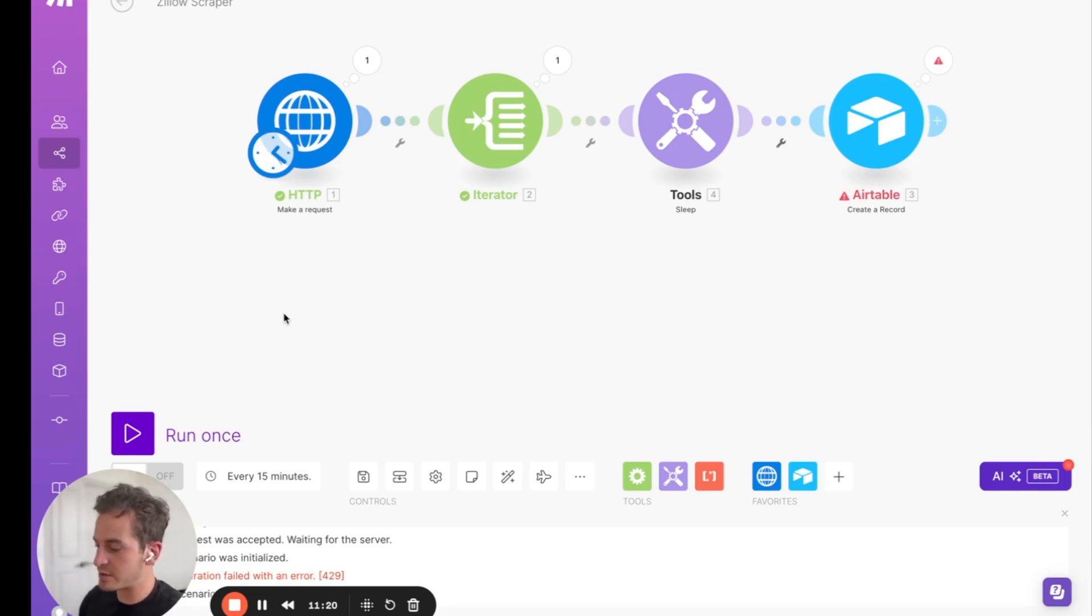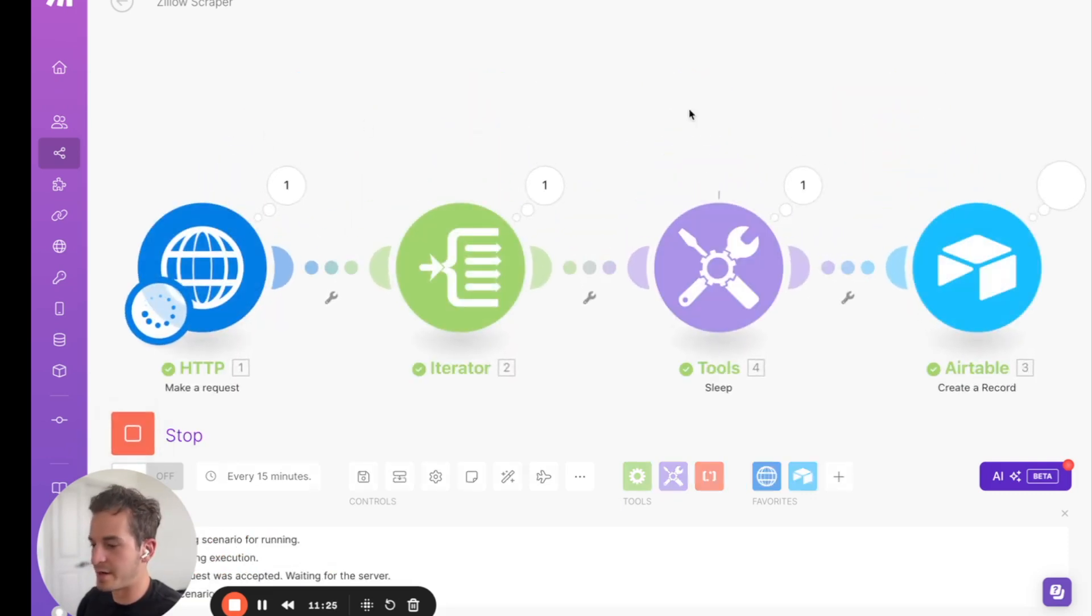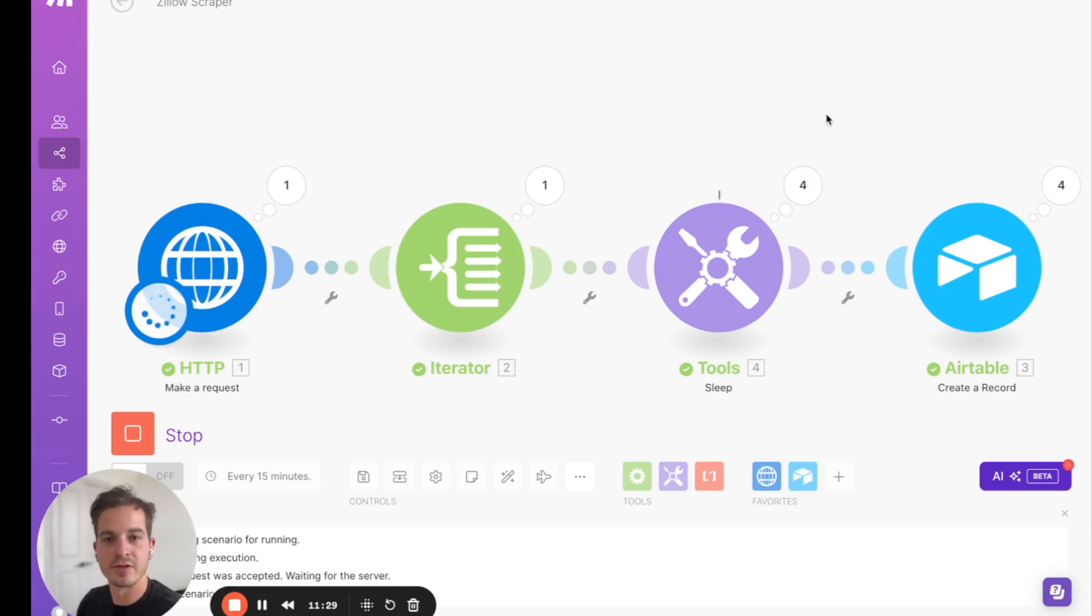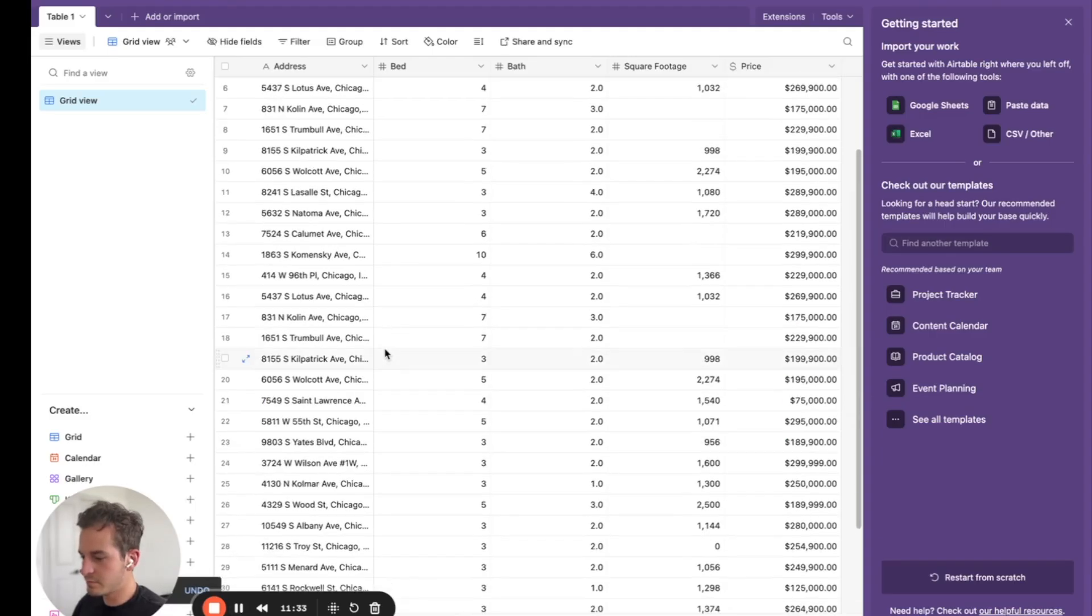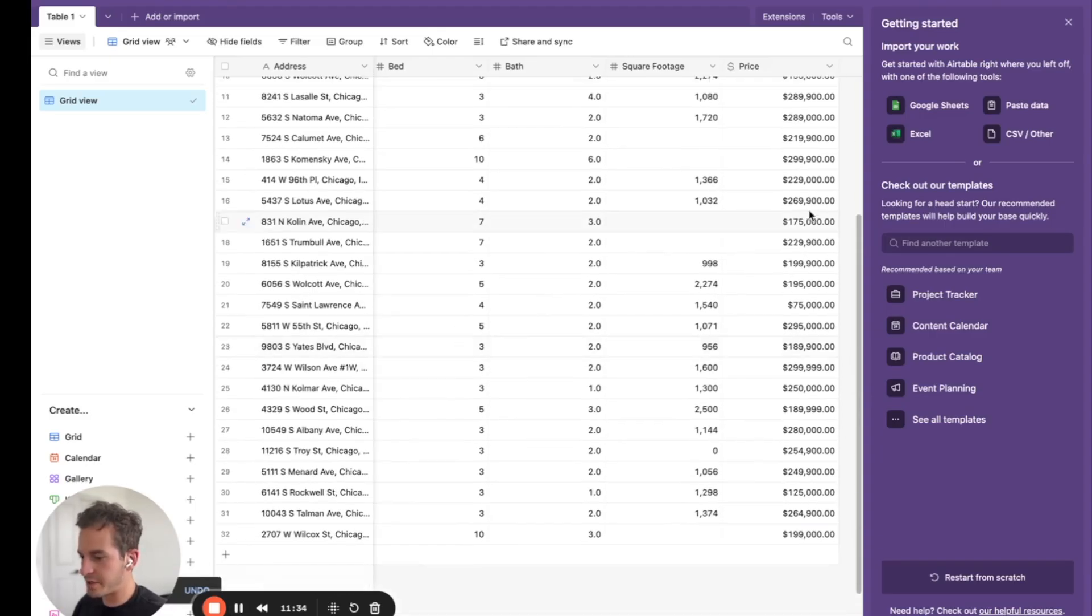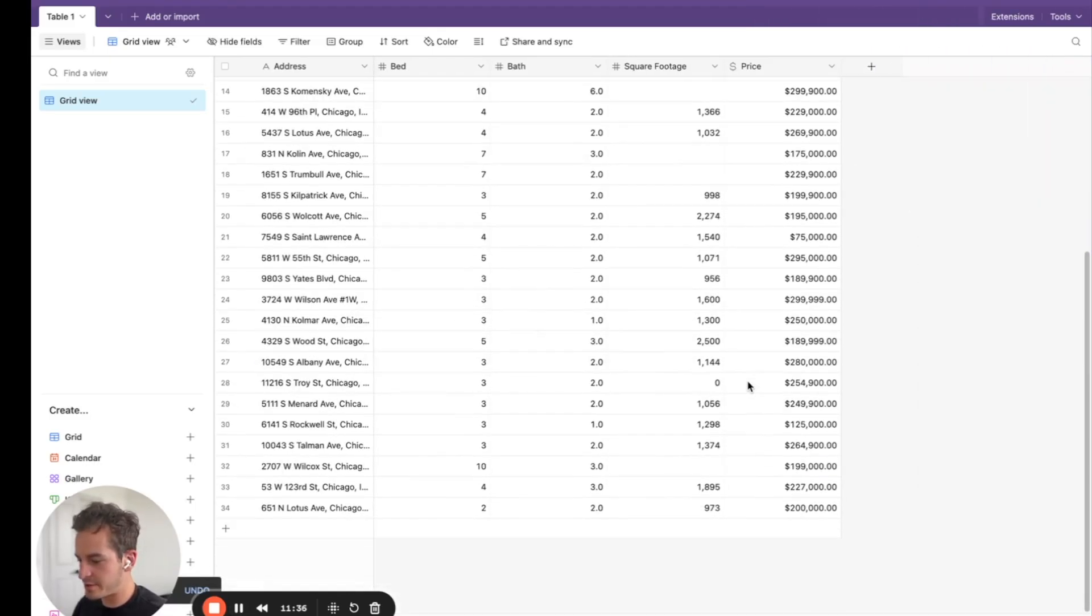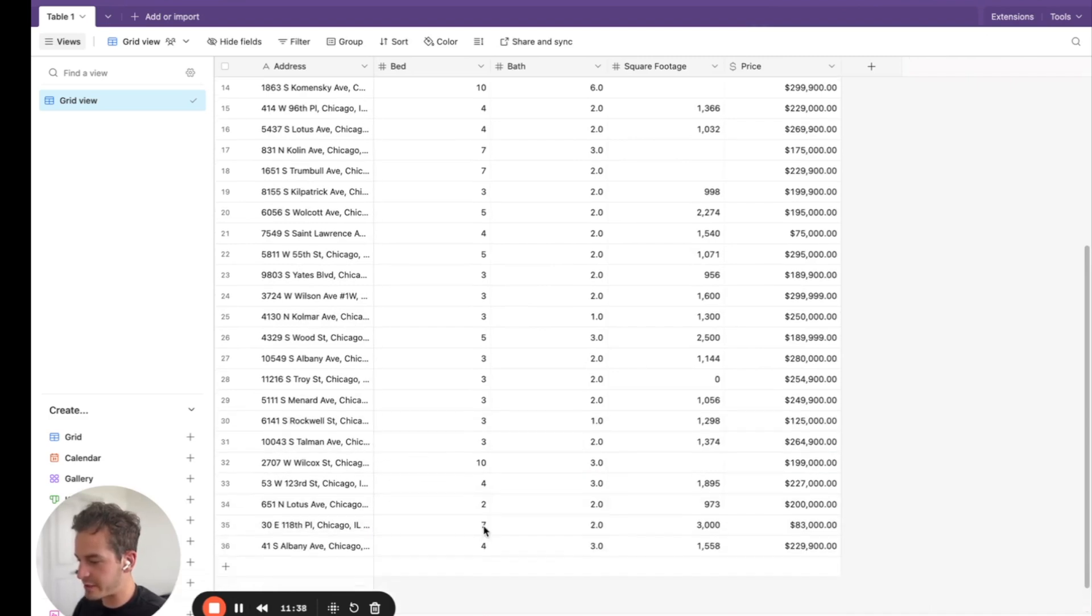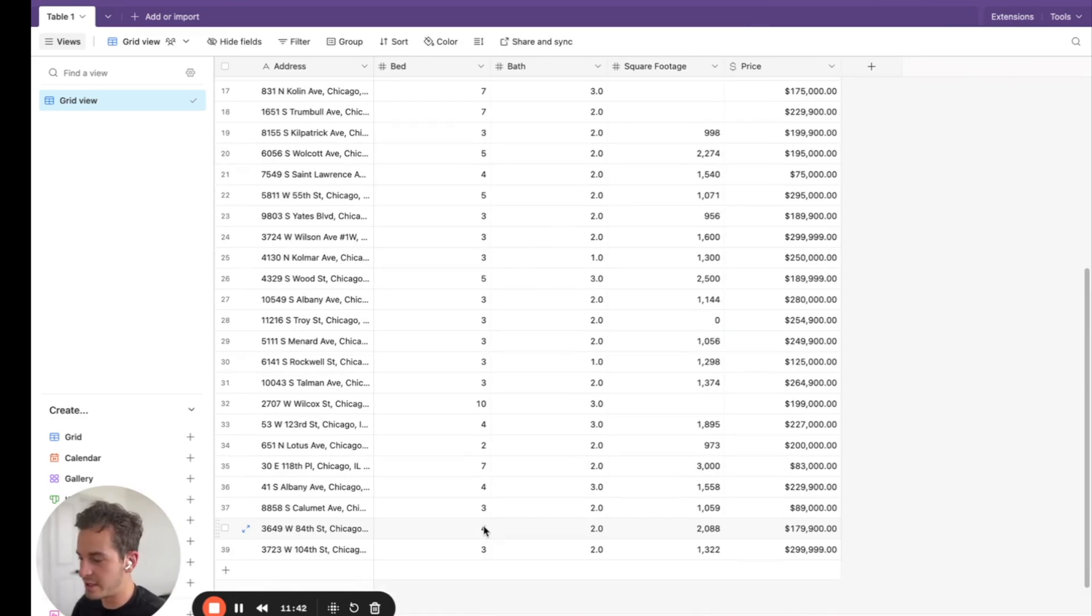All right, now I'm going to click run once again. And now it's going to wait, and then it'll send it to Airtable. Let's go over to Airtable and see what's being added there. All right, here we are in Airtable, and you'll see all of the properties that are being added in. So we are scraping all of that data from Zillow.